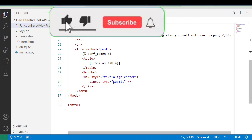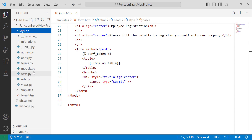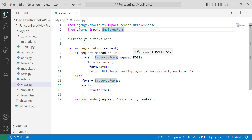Now I have to create the main logic for the project since the front end is ready. I move to my app directory and open views.py, where the main logic lives. I create a function-based view called emp_registration and import EmployeeForm from forms.py.